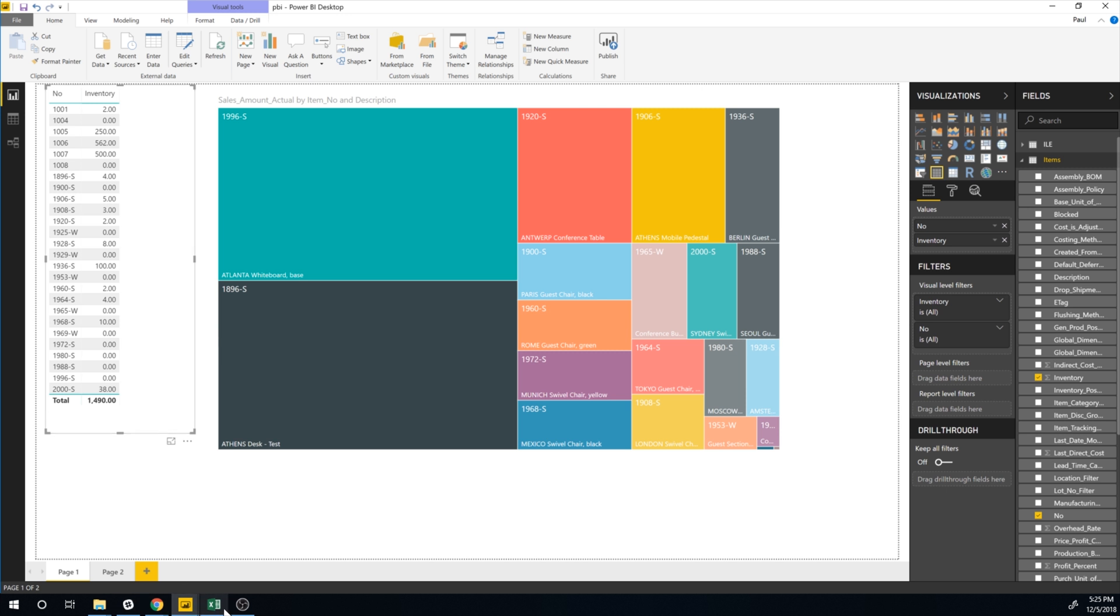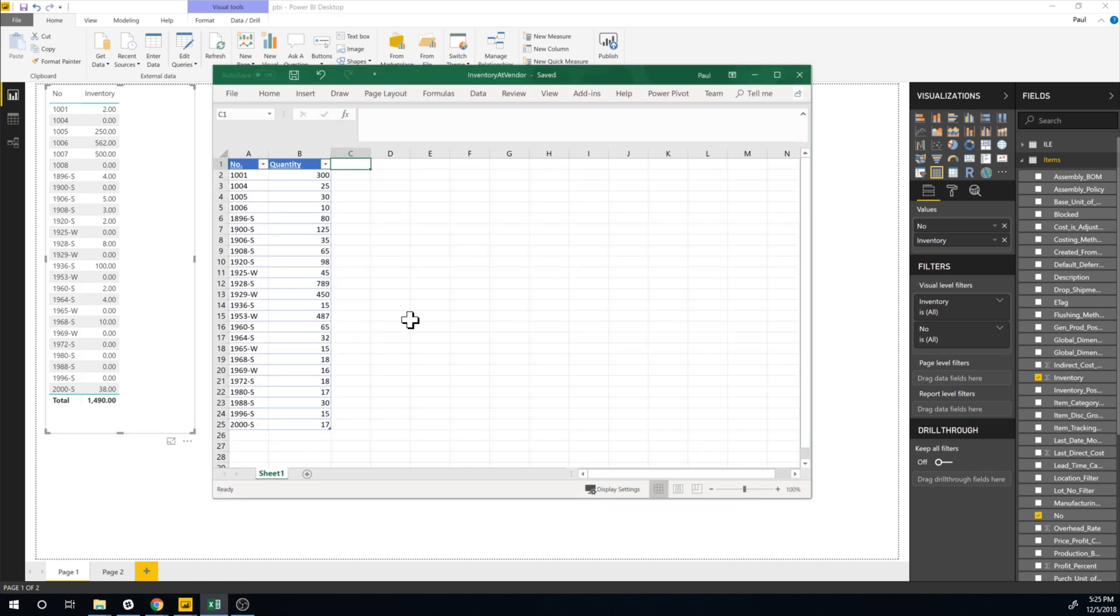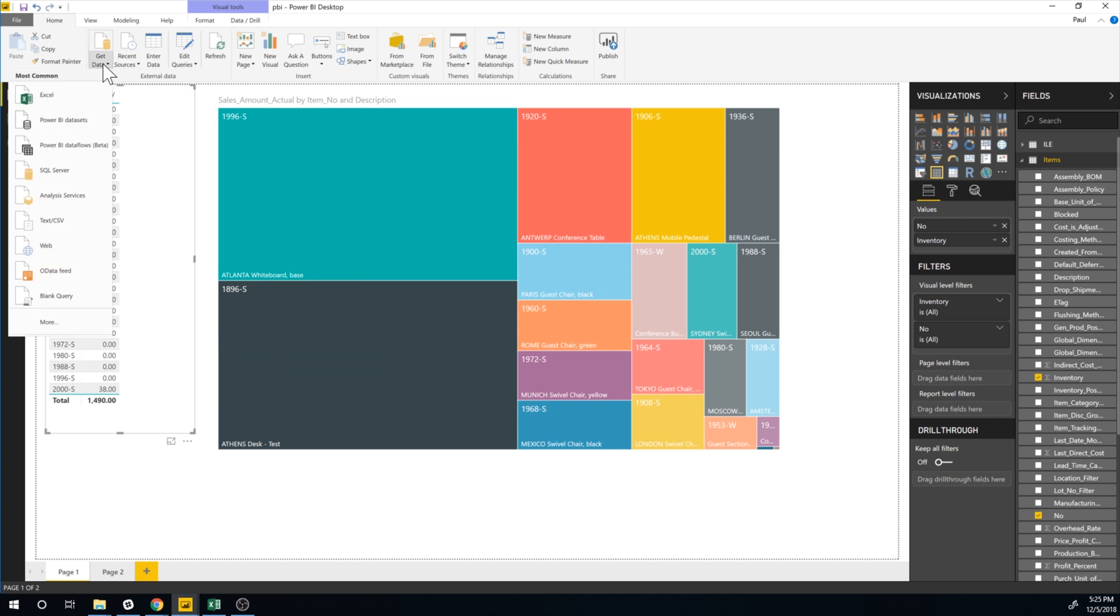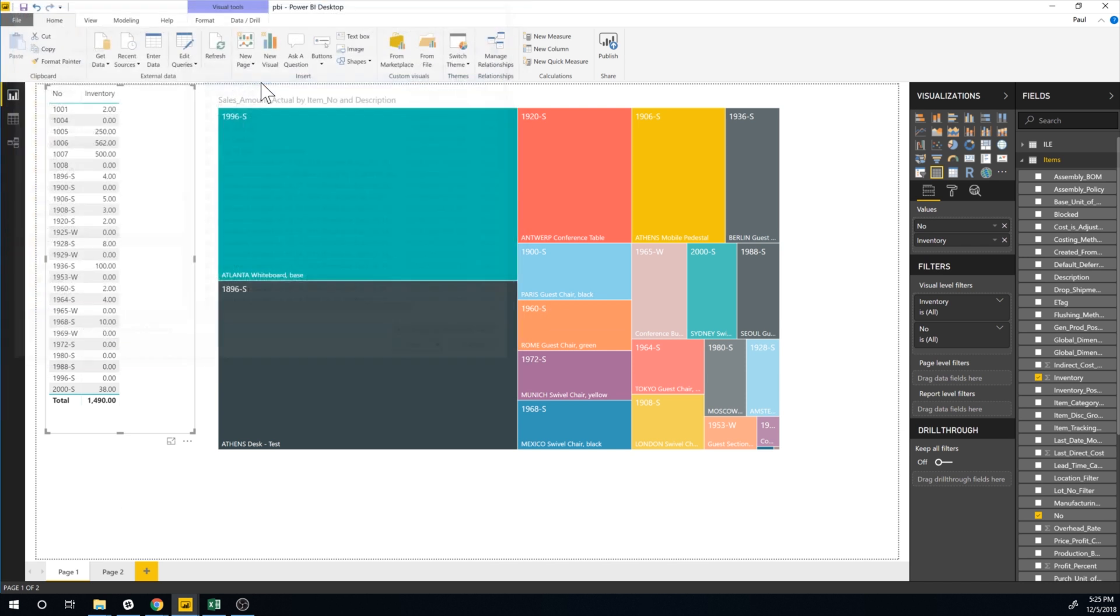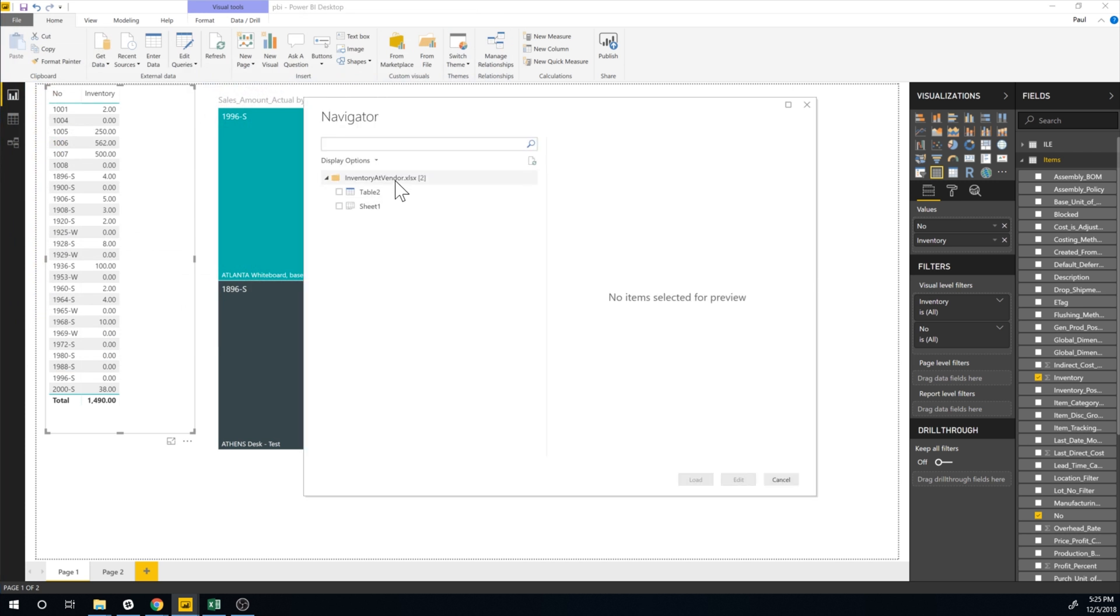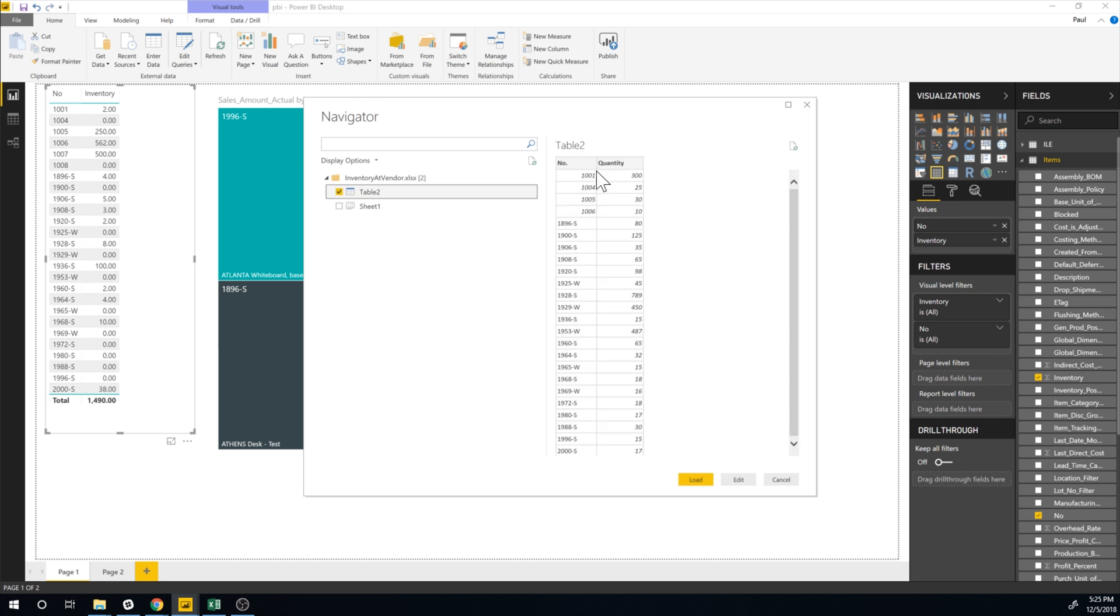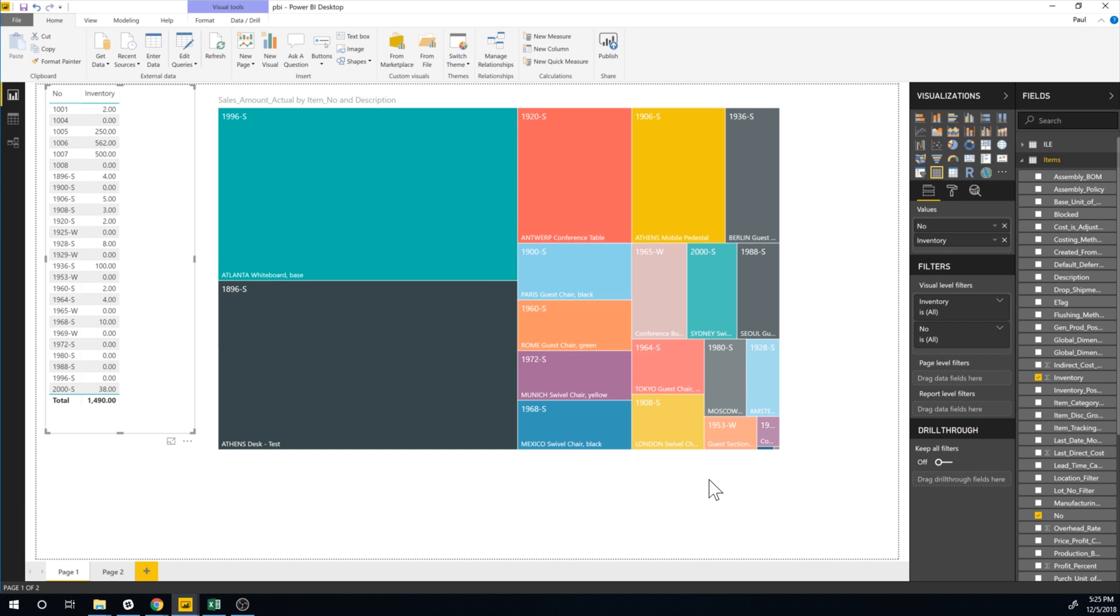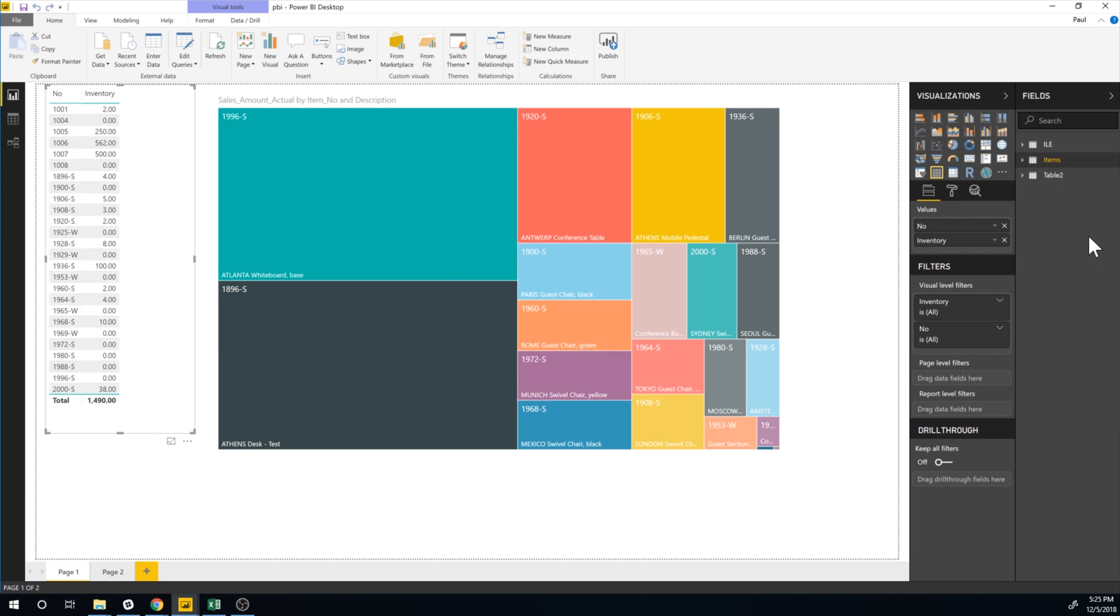And I have an Excel sheet here that the vendor sent to me and it shows the inventory that they have. So I'm going to go ahead and add the Excel sheet to Business Central. So all I have to do is just go ahead and hit get data. Excel. Pick the Excel sheet and it will read it and come up with the table. I'll pick the table right here. Load the table.